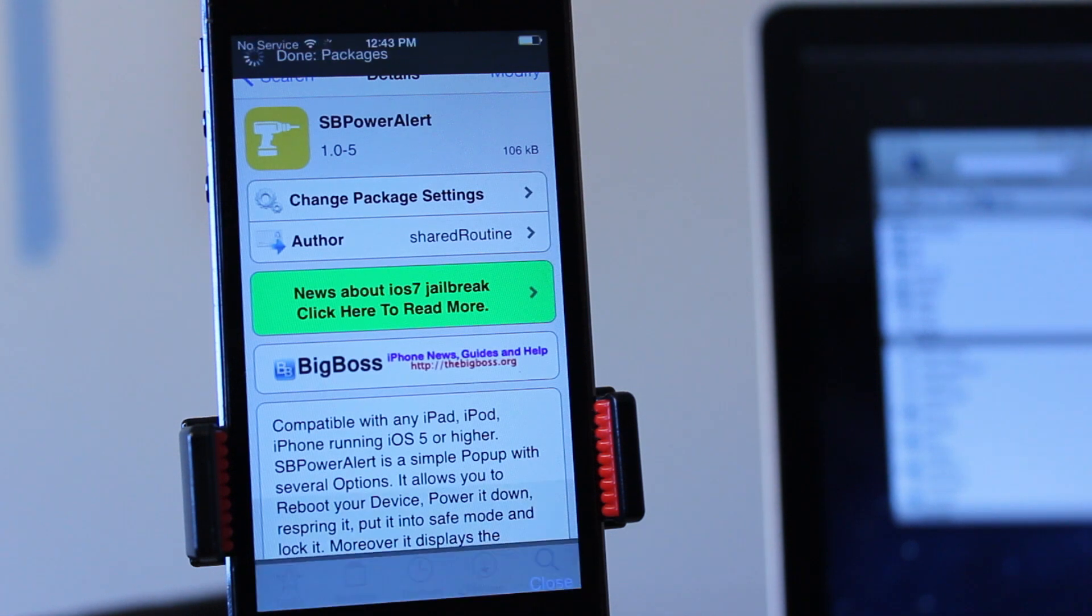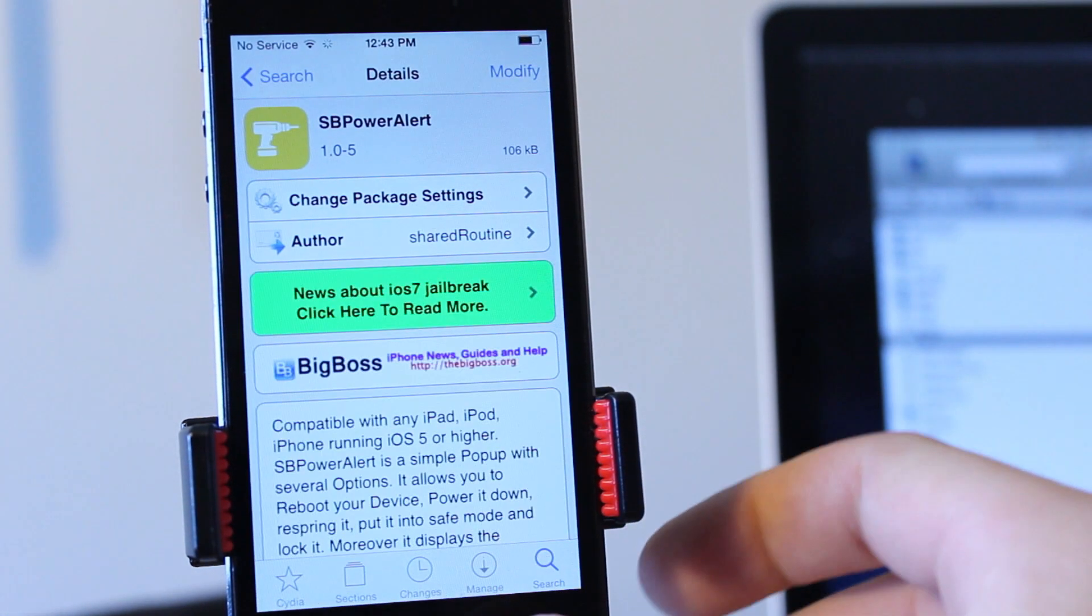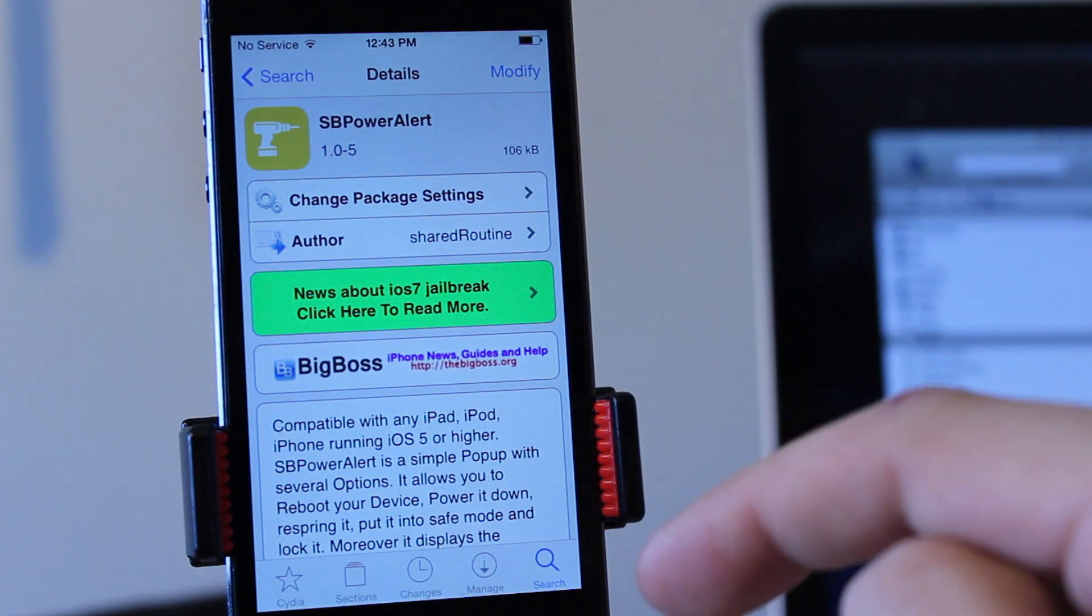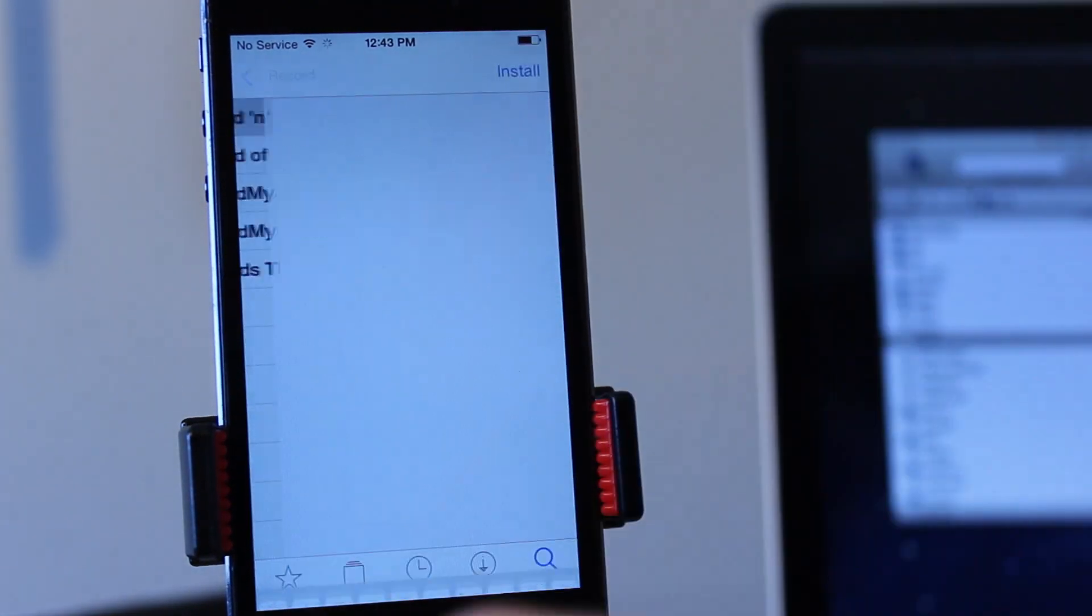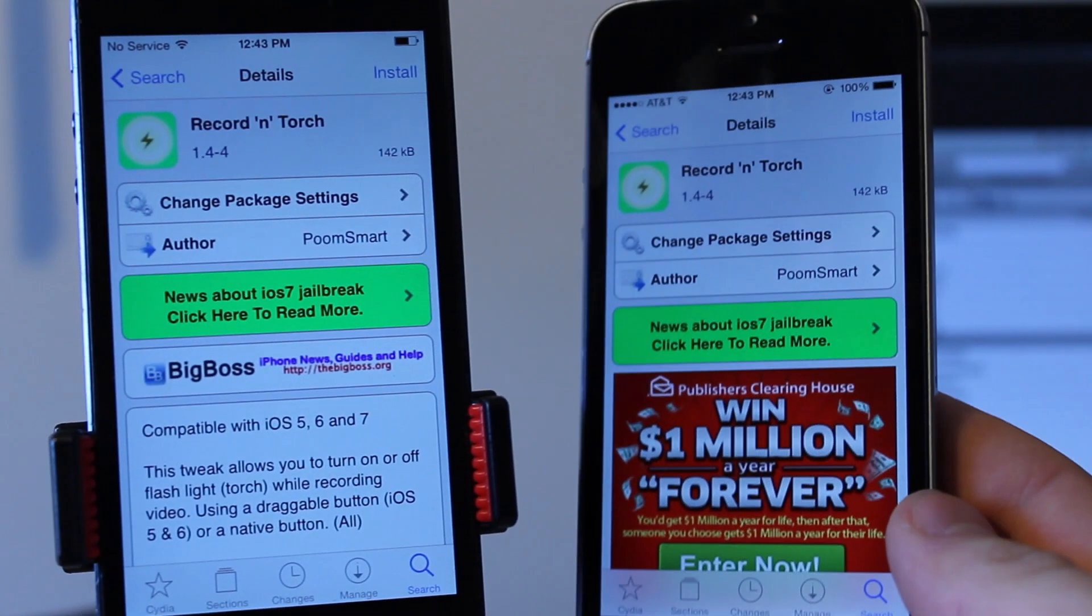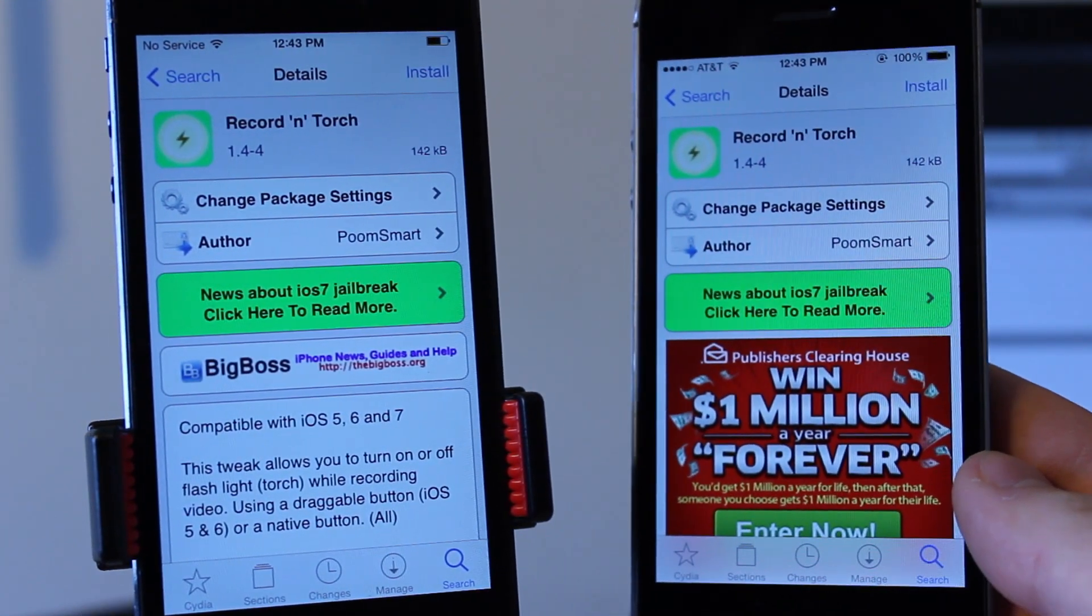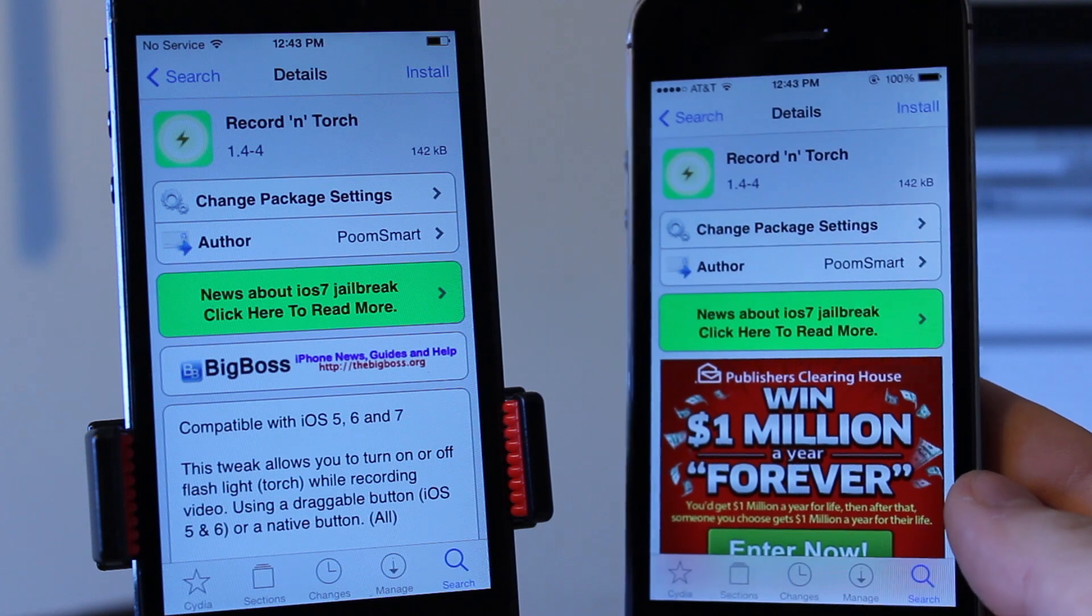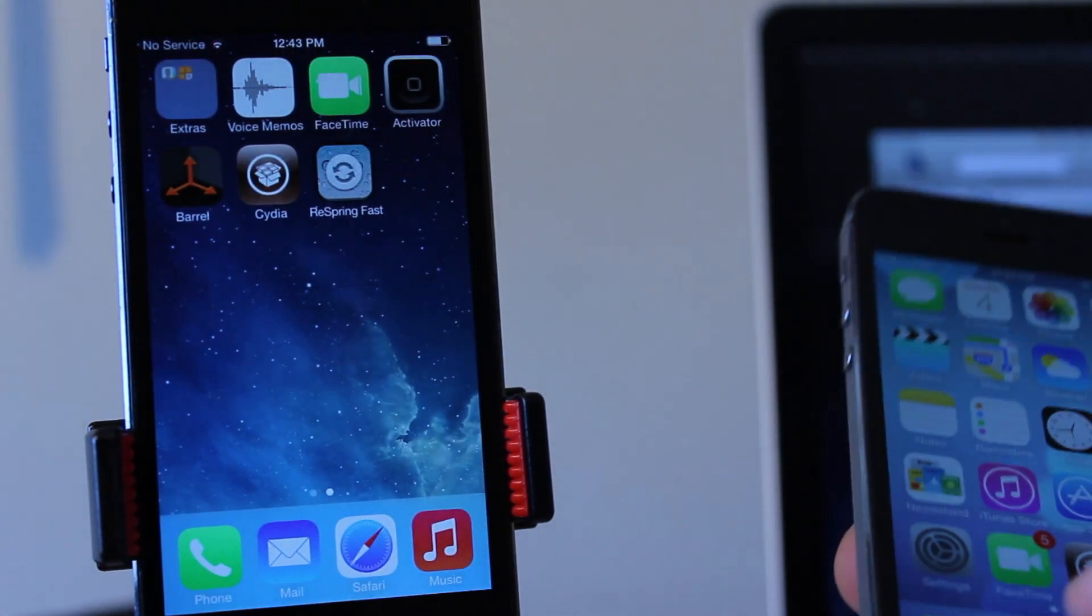Now bear in mind there will be advertisements that will still slip through depending on which directory that are being blocked. But you can see for this Record and Touch application here that the modified host file on the left does not show the advertisement while the untouched host file on the right will show the advertisement.